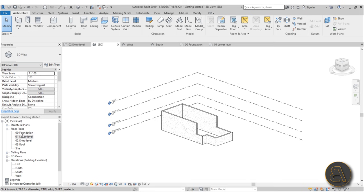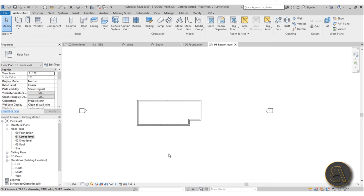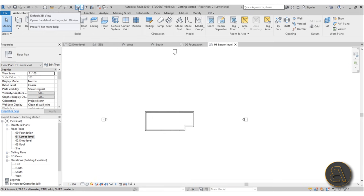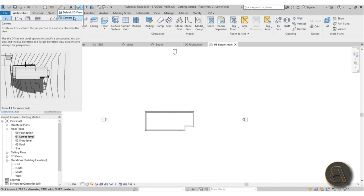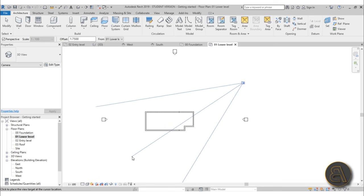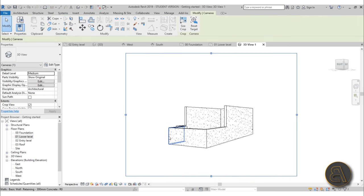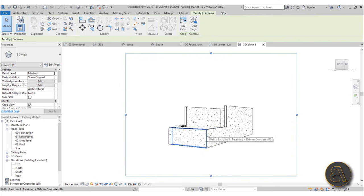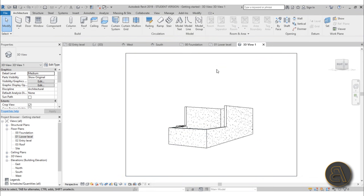Go to the Lower Level view, zoom out, and open the drop menu under the 3D View button. Select the Camera option — this gives you a beautiful perspective view. A little camera icon appears; place it away from the building, click once, pull it to encompass the building, and click again. Now you have a perspective camera view of the building in its early stages.